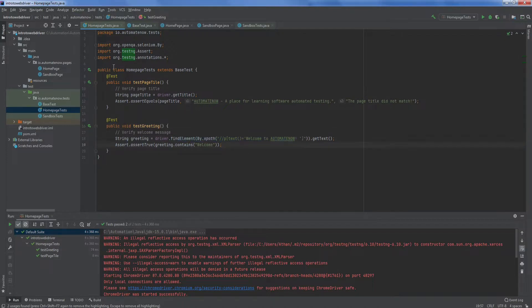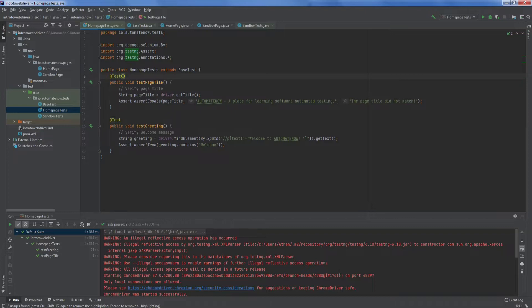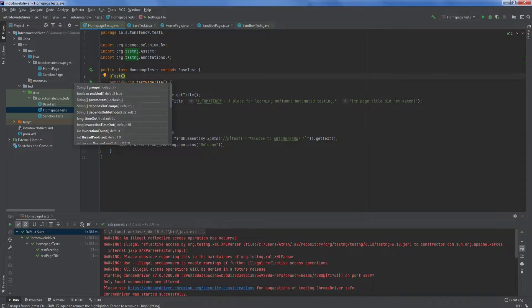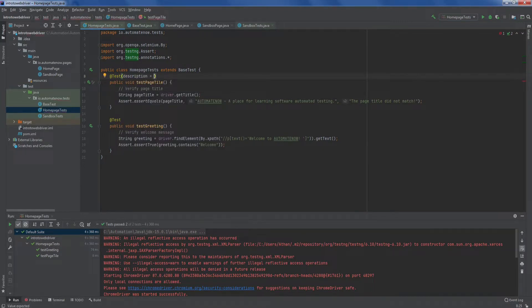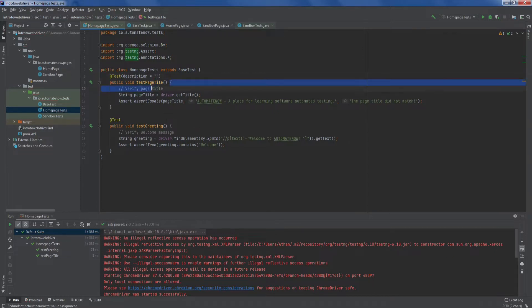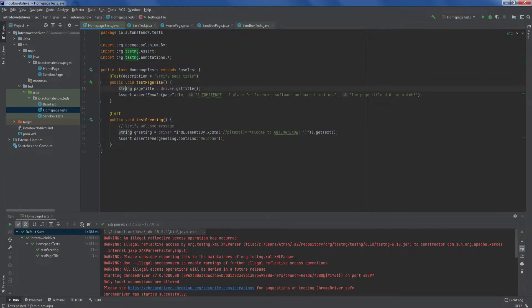Notice that we have some comments here. We can actually move these comments up here. Next to this test annotation, we can use an open and close parentheses. And we can use an attribute called description. And this will describe what our test is doing. We add the description inside quotes. So I'm simply going to move this text up here. I'm going to do the same thing for this other test here.